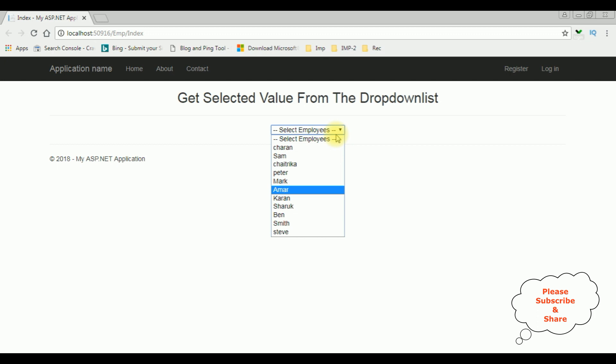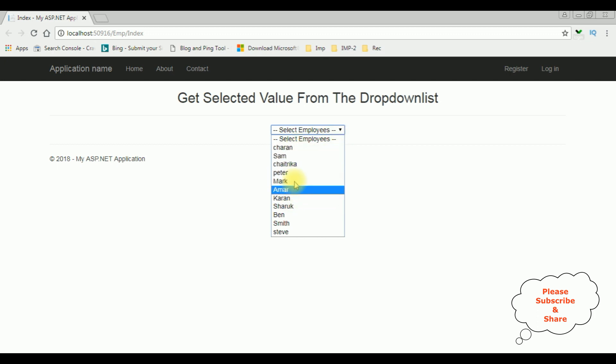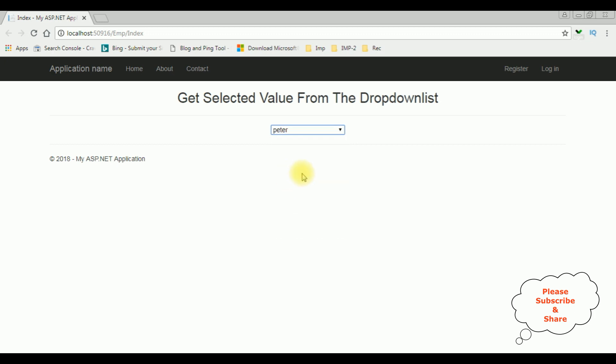My next aim is: when I select any particular employee name, I want to display it in a text box control. For that I'm using a jQuery script. Let's switch back to the code.